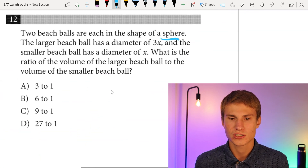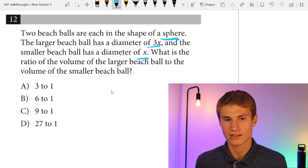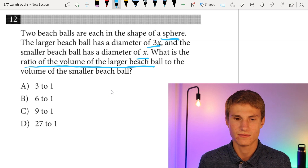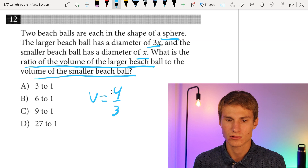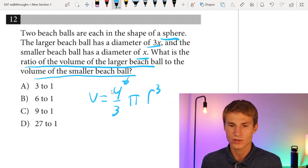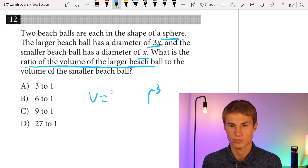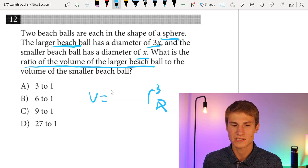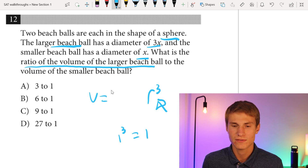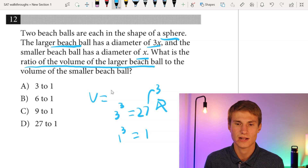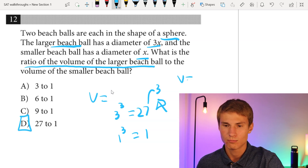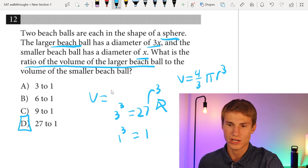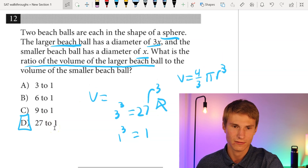Moving on to number twelve. Two beach balls are each in the shape of a sphere. The larger has a diameter of 3x and the smaller has a diameter of x. Which is the ratio of the volume of the larger to the smaller? The formula for volume of a sphere is V = (4/3)πr³. The 4/3 and π cancel in the ratio. The larger ball's radius is 3 times the smaller's, so we cube that: 3³ = 27. The ratio is 27 to 1, which is answer choice D.